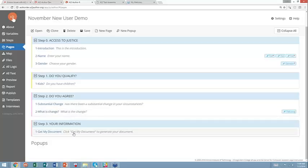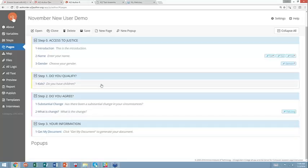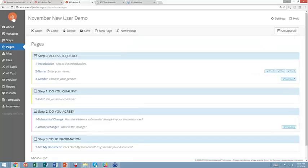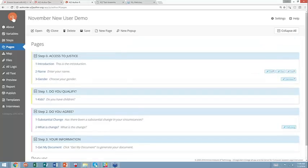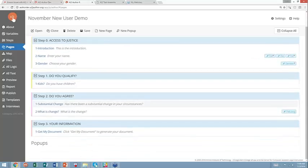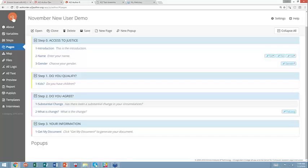And then finally, I have the Get My Document page, which generates the document in the PDF. The only part that is different with creating a guided interview when you want to use the A2J doc assembly tool, and I'm just going to refer to it as the DAT, D-A-T, DAT, because it's easier than saying the whole thing.